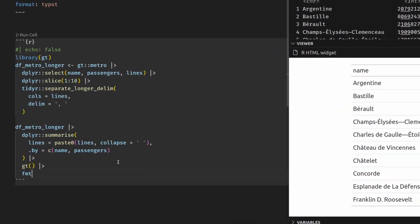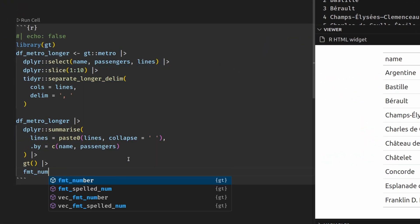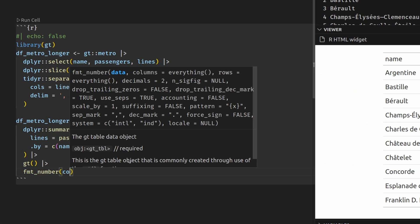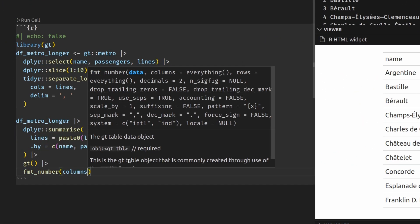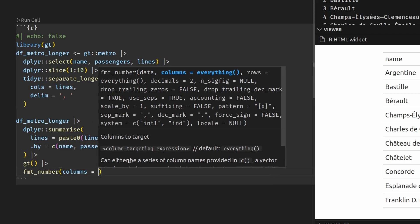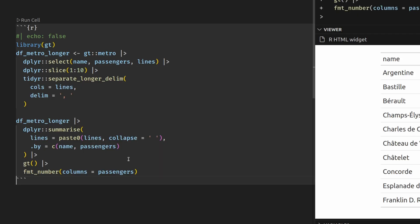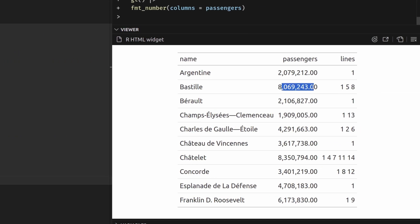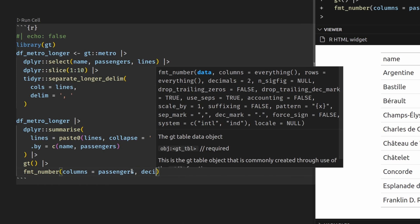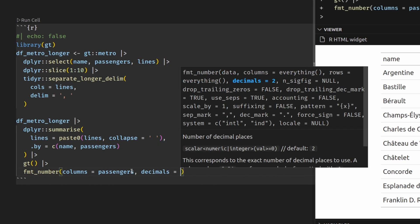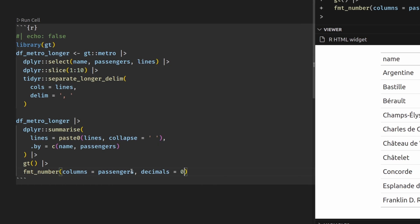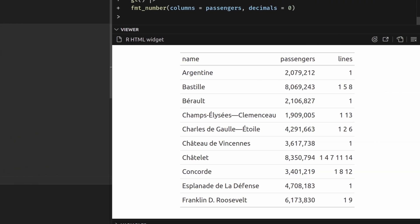Now let's format this using the format_number function, where we say that the column that needs to be formatted is the passengers column. That way we have nice numbers in here. But for these numbers, it doesn't make sense to have decimals, so we say decimals equals zero. That looks better.